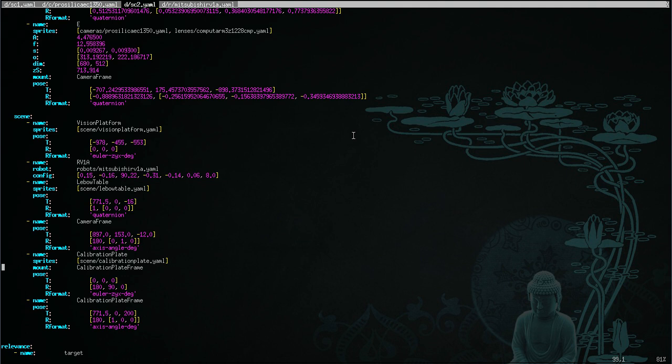We support matrices, we support a variety of other formats for rotations and poses in general. We also support the mounting of objects onto other objects.